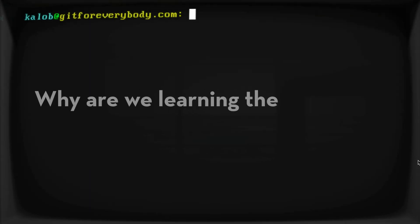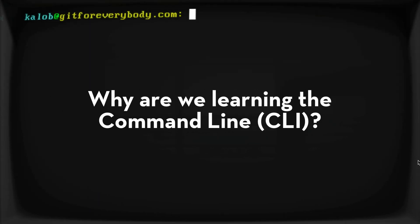First things first, let's talk about why we're learning the command line way instead of learning a visual tool. There are tons of really good visual tools out there for using Git, and it actually makes your life a lot easier than learning it from the command line. But the problem is a fundamental problem.